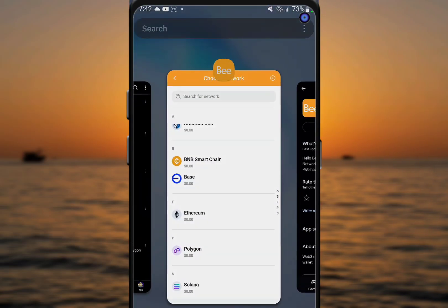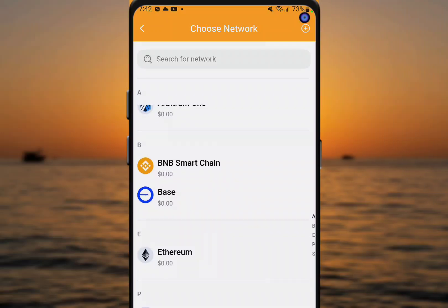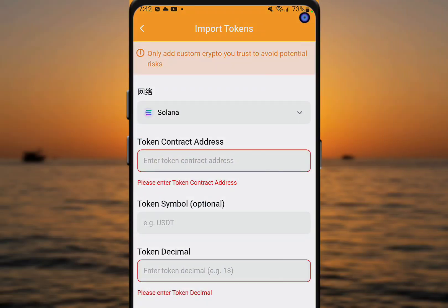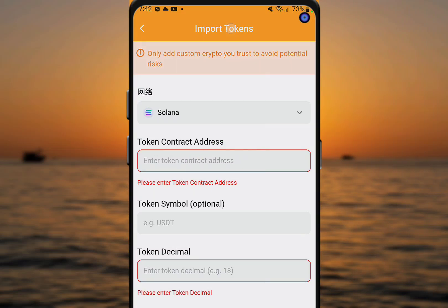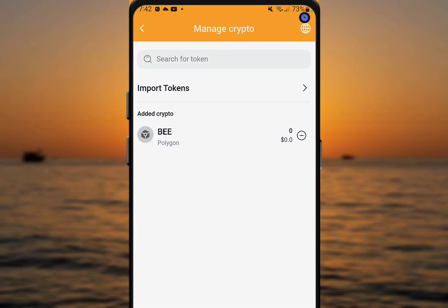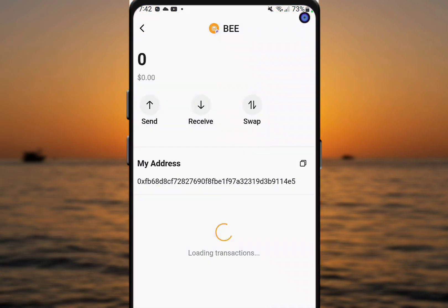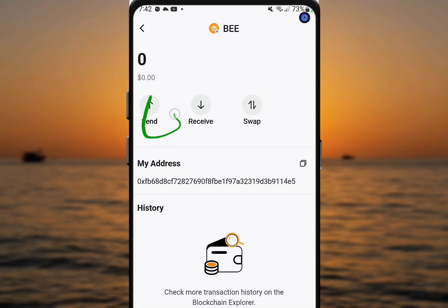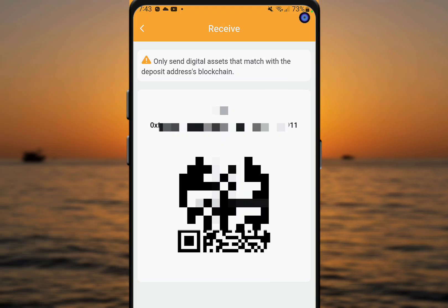After updating, come back, select Solana, and paste the same contract address from yesterday. After pasting, it will show Confirm — click Confirm. It will then appear in your wallet as Solana network, not Polygon. You can click on it to see the send and receive options. To receive, click Receive, copy the address, and send it to whoever you want to receive from.